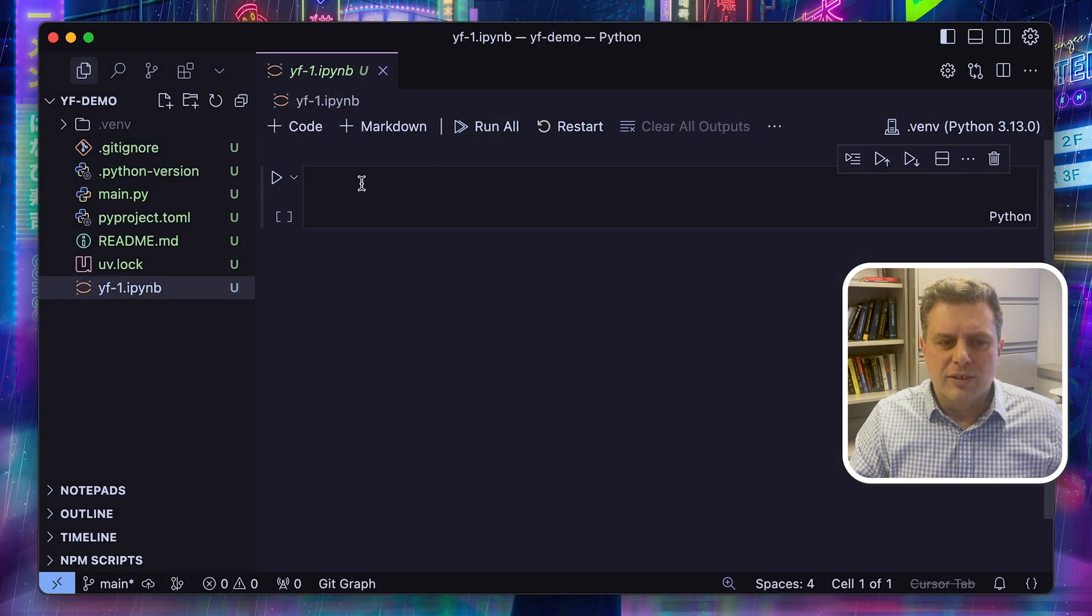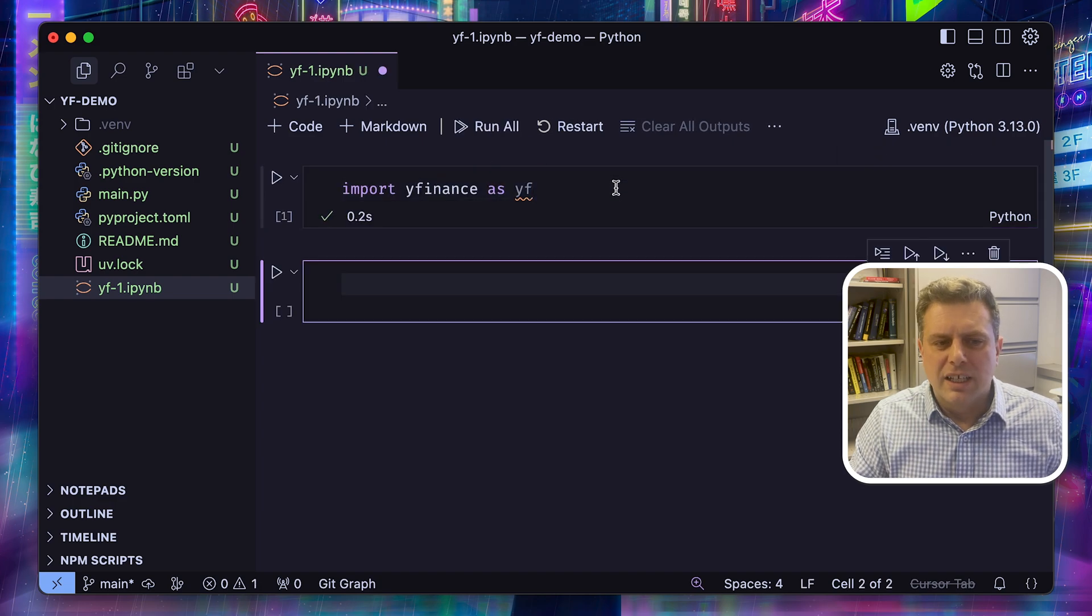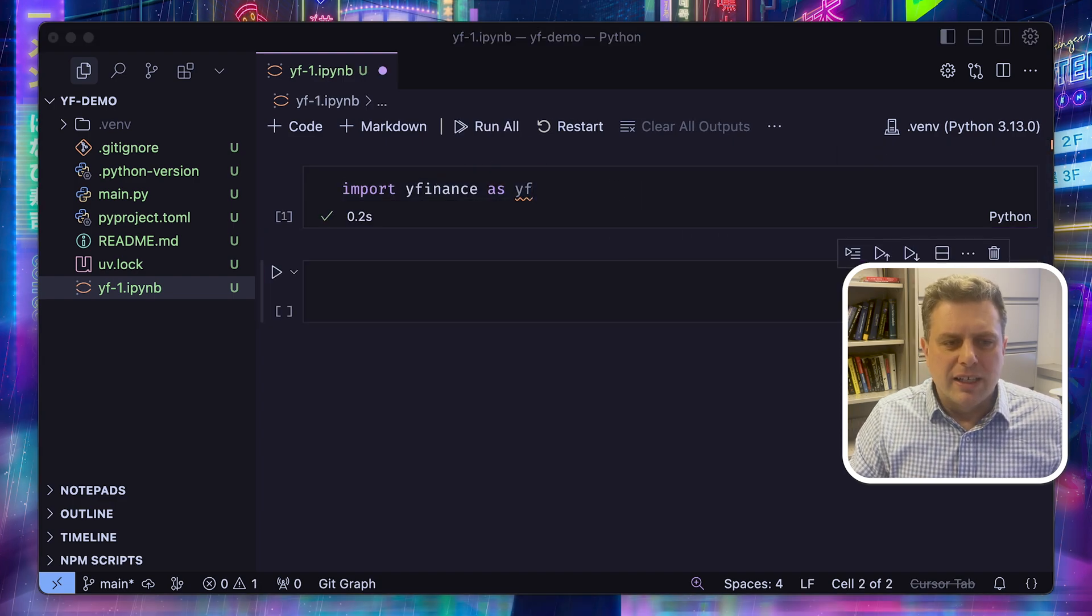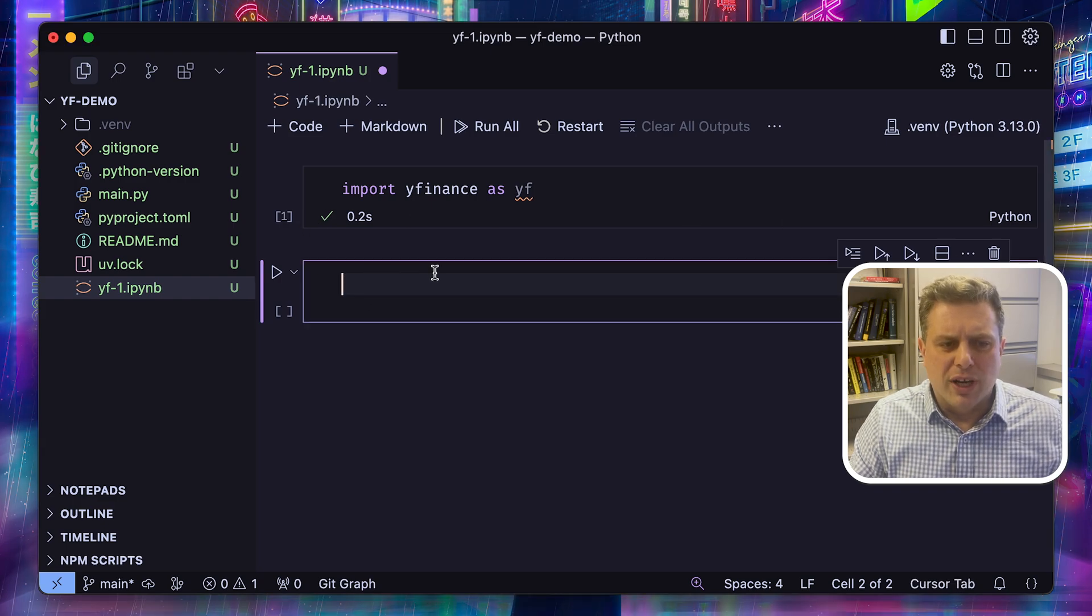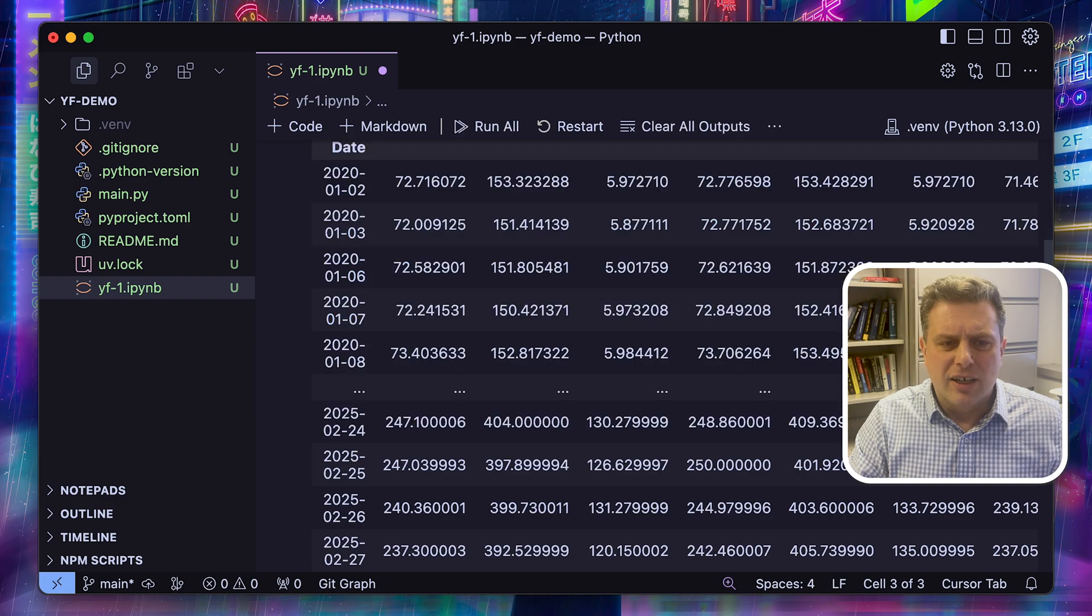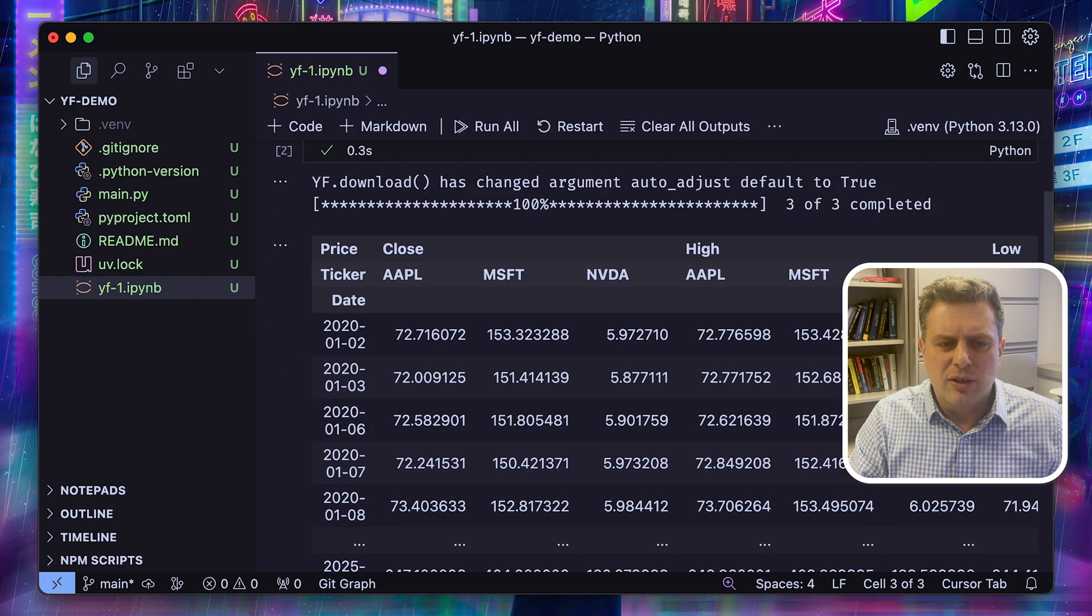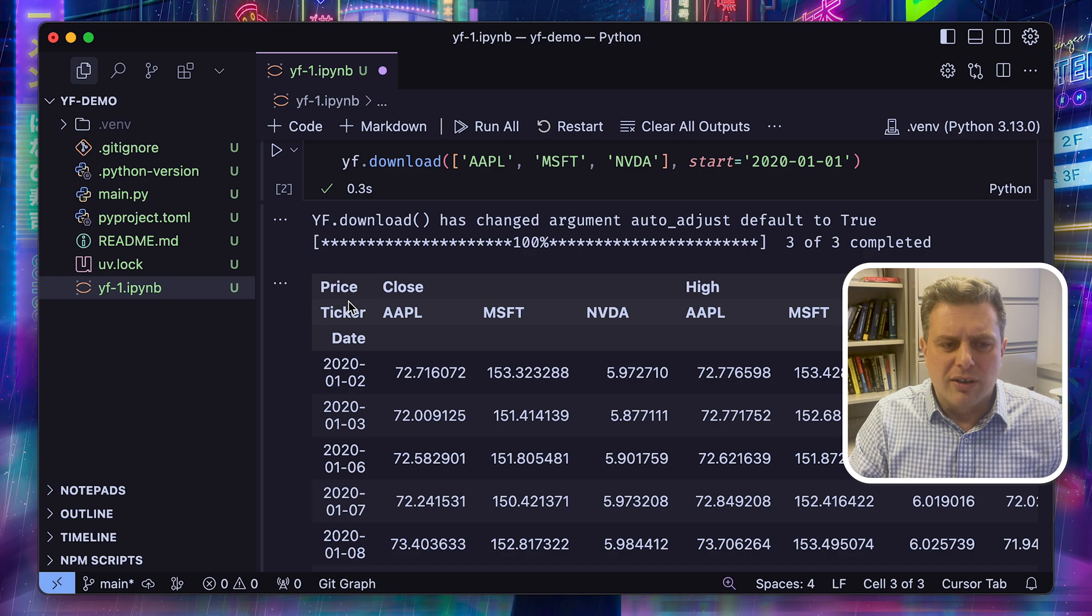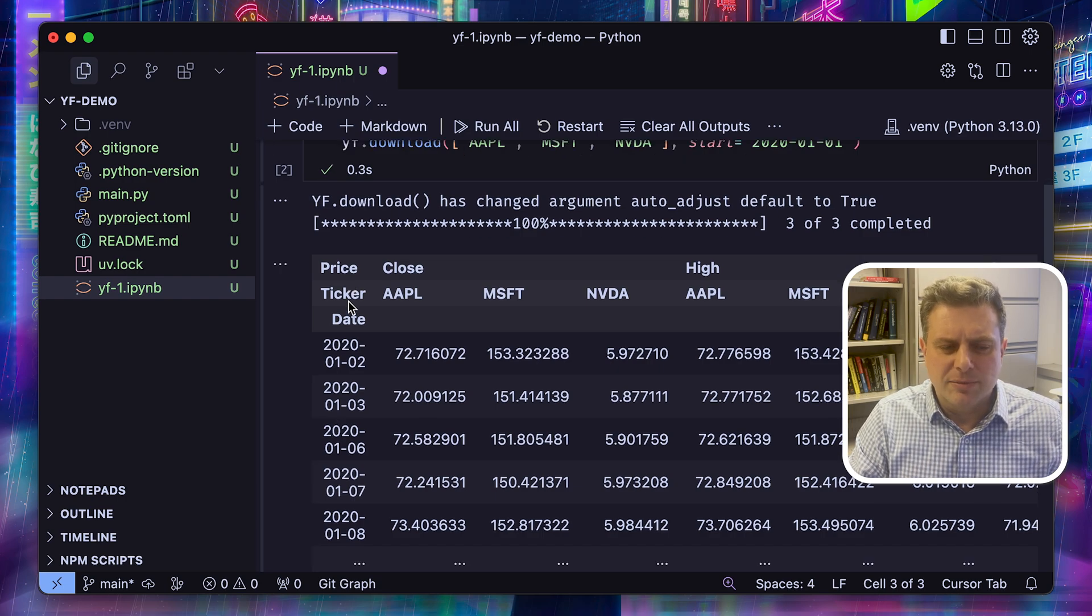Okay, so first things first, I'll import YFinance. The usual shortcut is YF. And if you're interested in stock prices, you can just use the download function, pass a list of stocks that you want to download with a start date, and it's going to get you all that historical data. By default, it's going to give you daily prices.